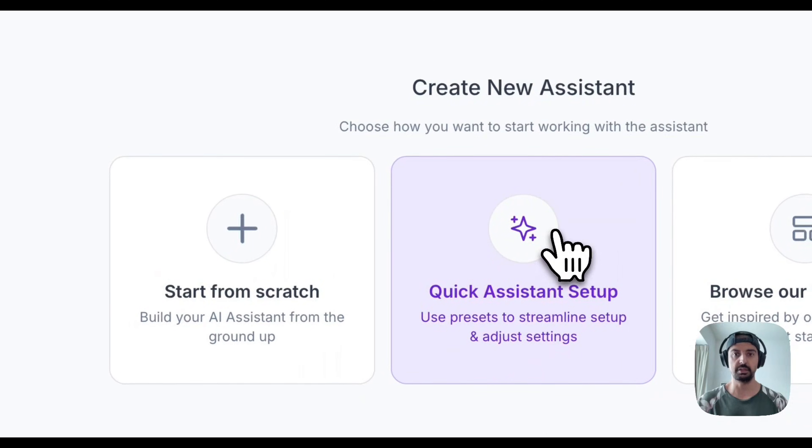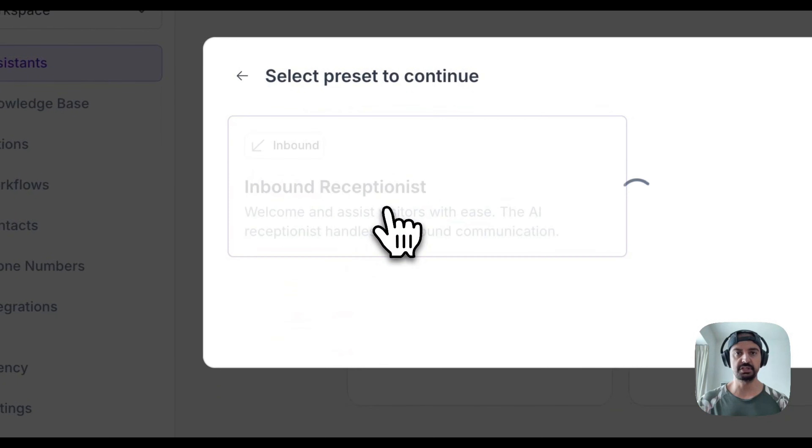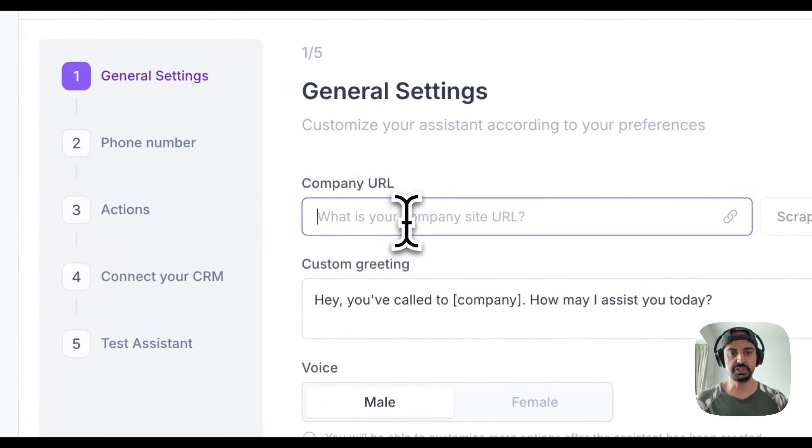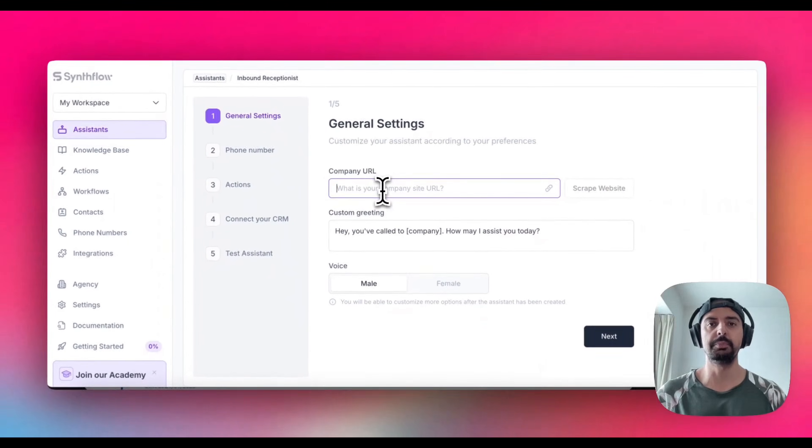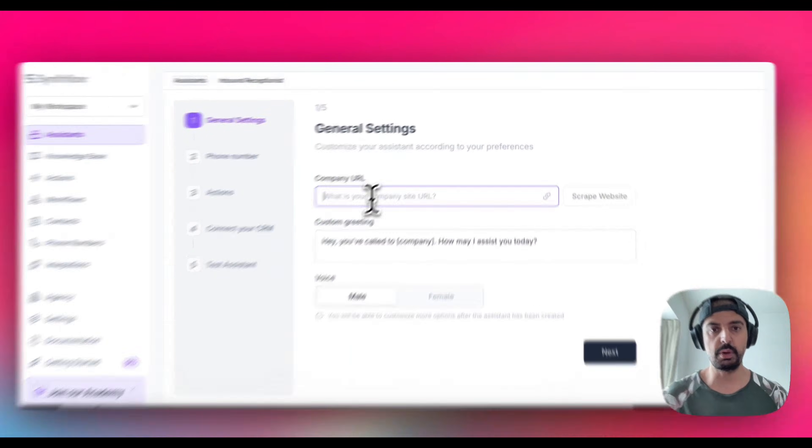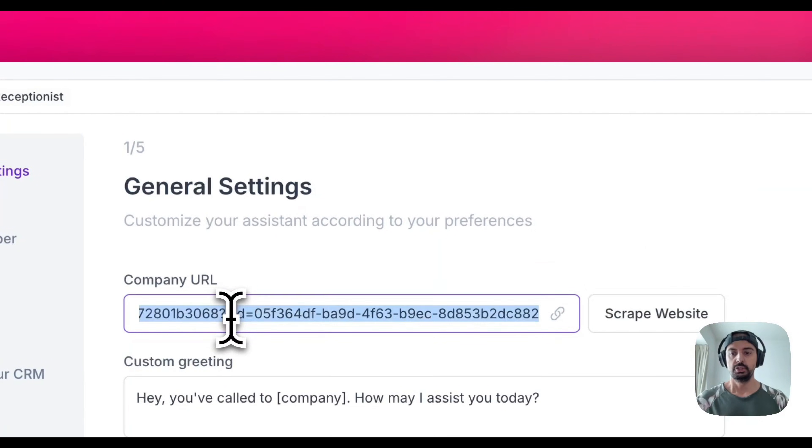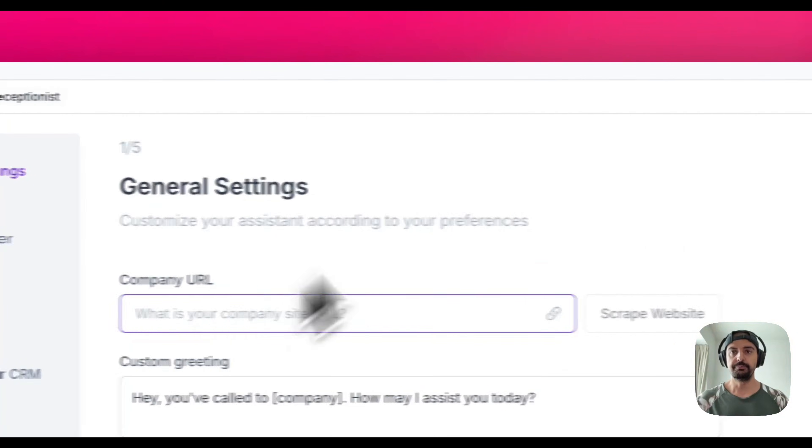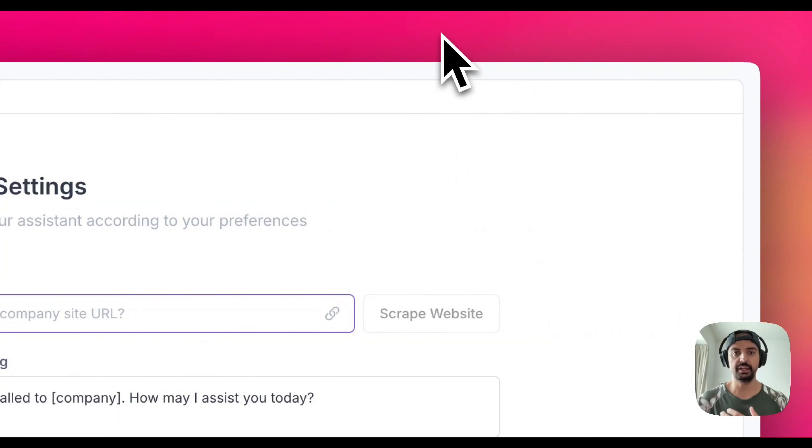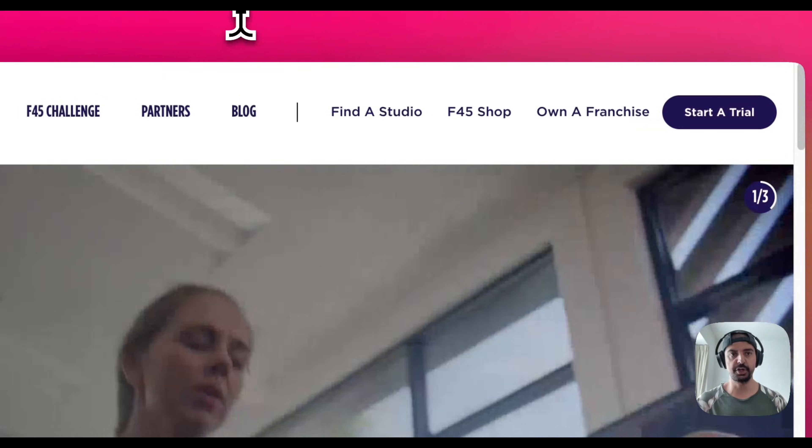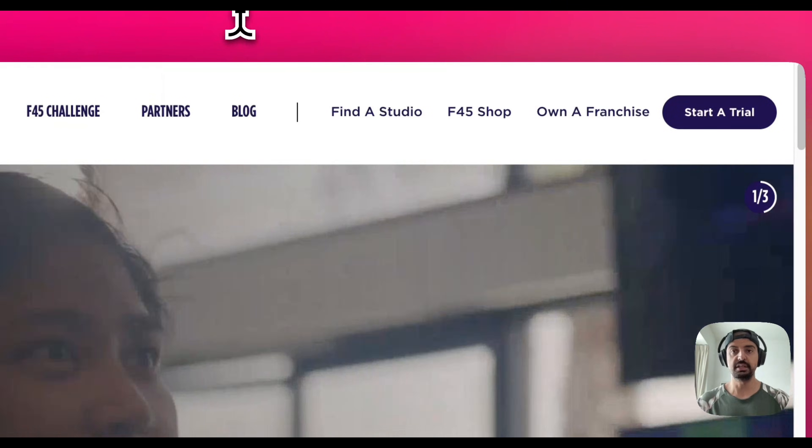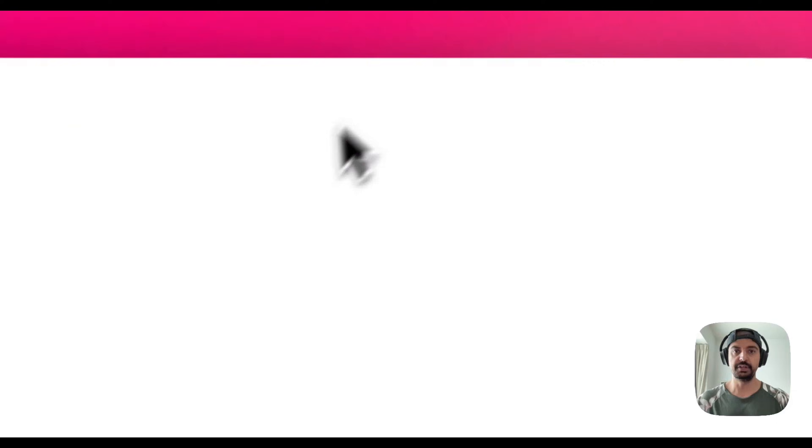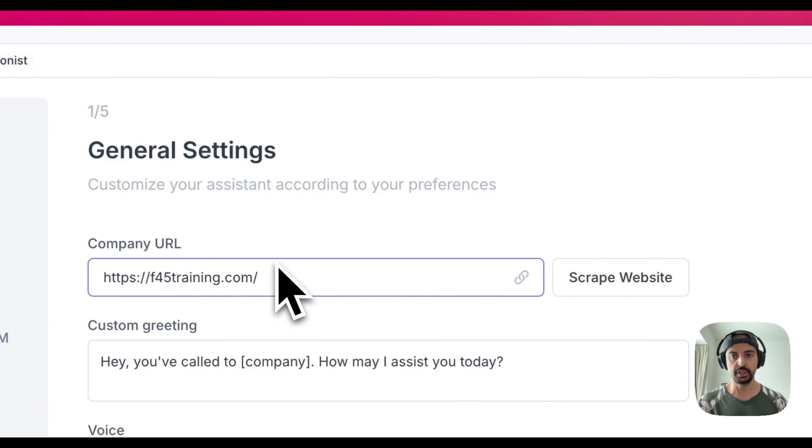The one I'm going to use is the quick assistant setup. This one's going to be inbound because that's what I'm going to do for this particular example. We're just going to take a URL. If you're working with any company that has a website, just plug in the website because this can actually use the URL, scrape it, and it will create the prompt for you. I'm just going to go to F45 Training which is very popular in Singapore where I live.